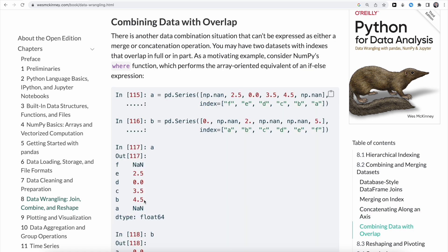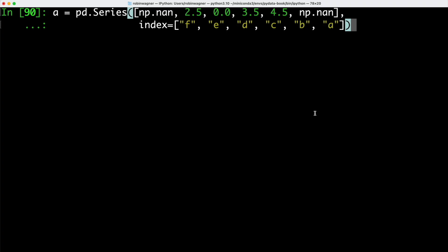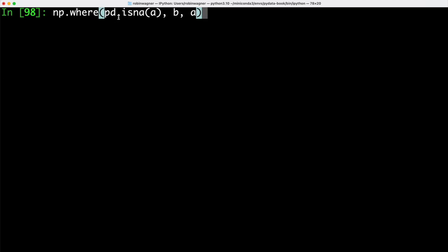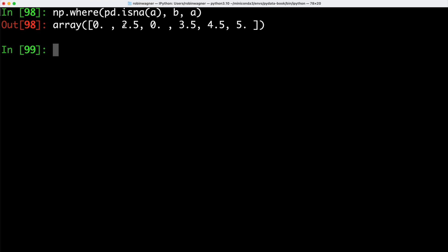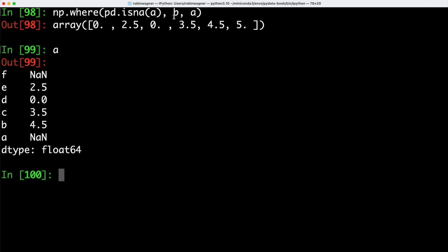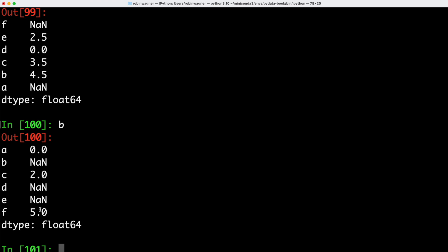There's an additional way to combine data beyond merge and concatenation, useful when two datasets have indexes that overlap fully or partially. We create two series objects A and B with some missing values. We can use NumPy's WHERE function to replace missing values in A with corresponding values in B — giving us back 0, 2.5, 0, 3.5, 4.5 and 5. However, the WHERE function does not check the index. When we want to make sure index labels are aligned, we need to use the combine_first method instead.